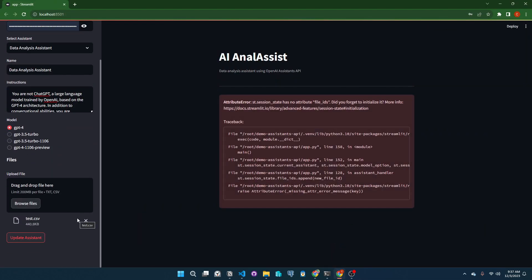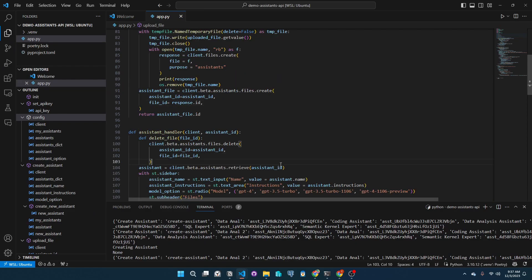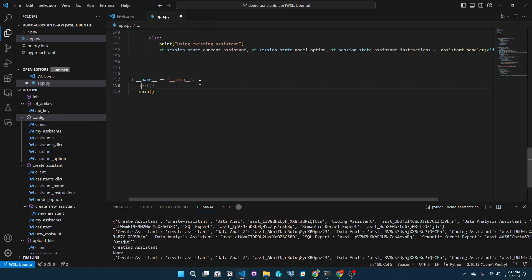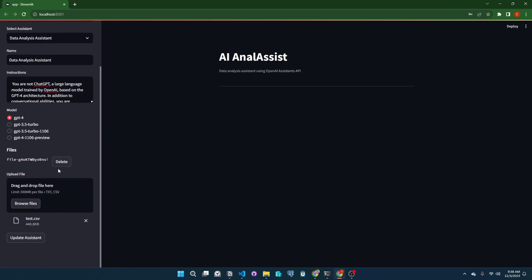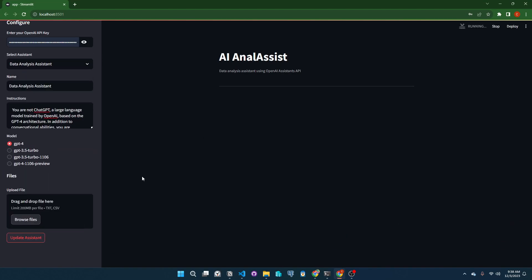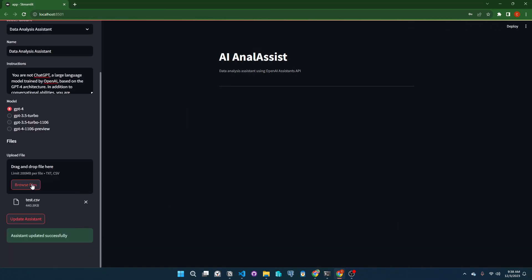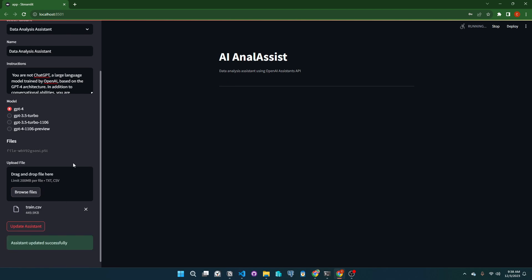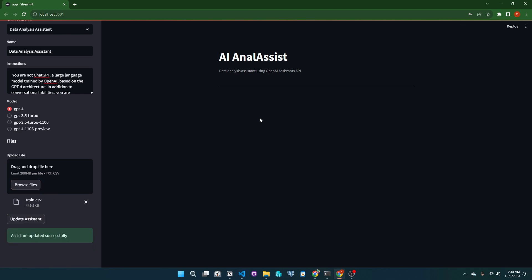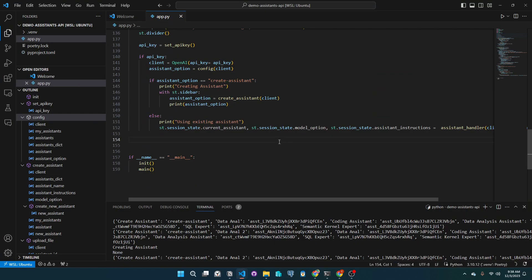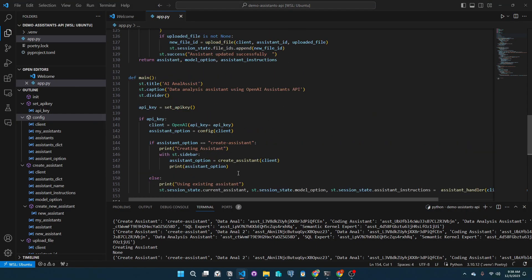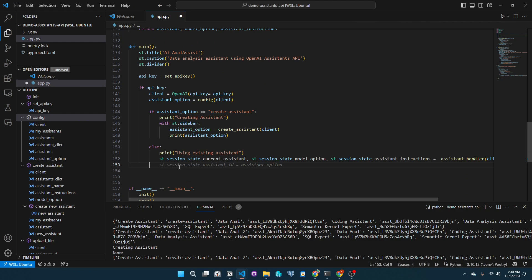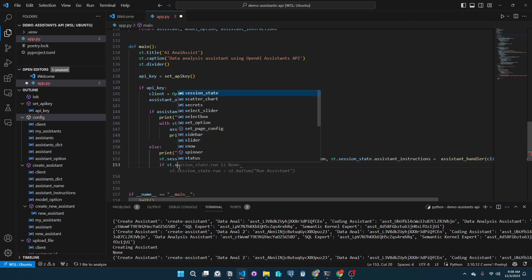So there's another error and it is that the session state variables are not initialized. Simple fix—call our init function in the program. Let's run this again. Great. We can select a function, upload a file, and there are no problems.